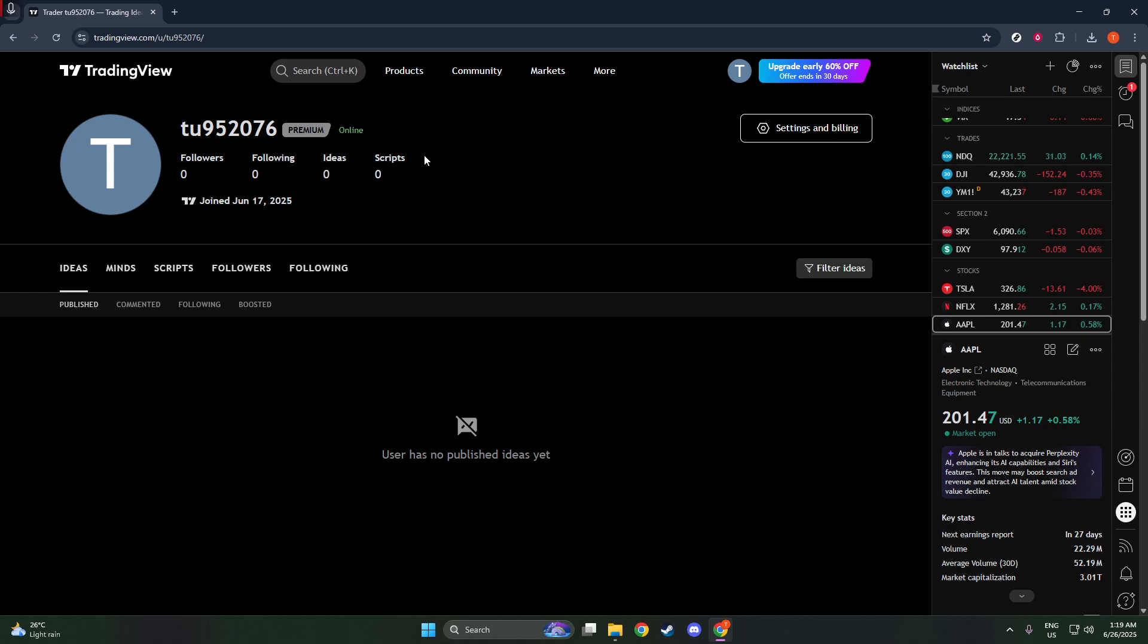And that's it. You're now equipped with the knowledge to effortlessly find your TradingView ID. Be sure to like and subscribe for more tips and tutorials. Thanks for watching and happy trading!